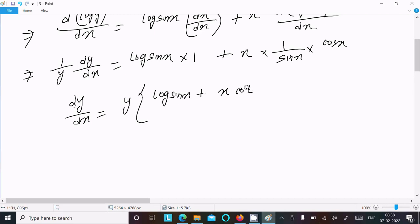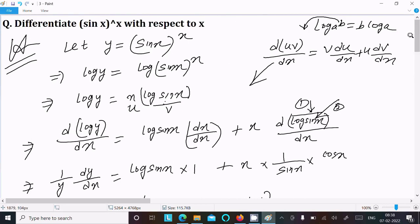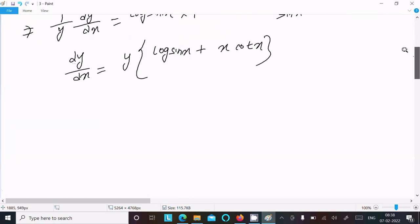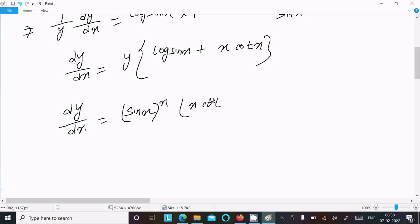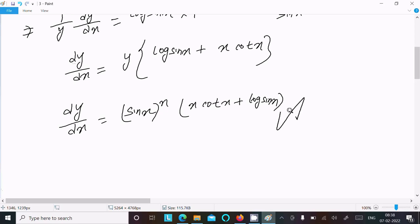Putting the value of y back, since y = sin(x)^x, we get dy/dx = sin(x)^x · (x·cot x + log sin x). This is the answer to this question.